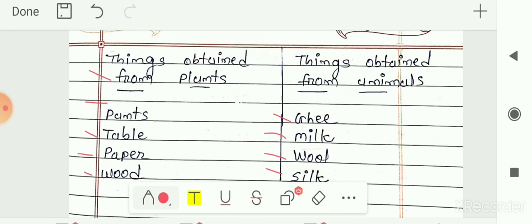So in this video we have seen from question number 4 to question number 7 — give examples, matching, difference, and classification. The remaining exercise we will solve in the next video. This exercise you have to write in your notebook as well. Thank you.